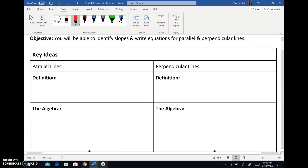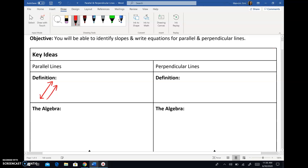First let's talk about what parallel and perpendicular lines are. Parallel lines are lines that look like this — they're lines that never touch as they go on forever. And the important thing is that they'll never touch even when they go on forever. Okay, that's not necessarily a textbook definition, but it's one that I hope we can all understand.